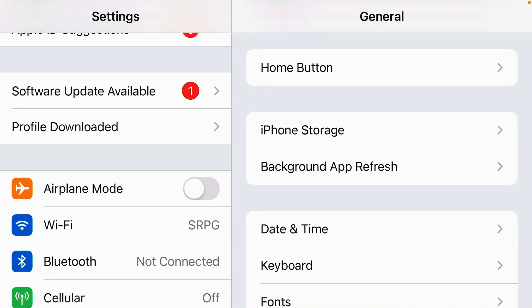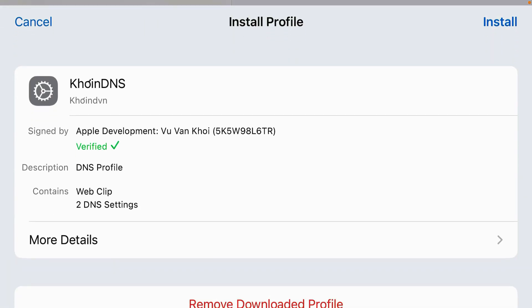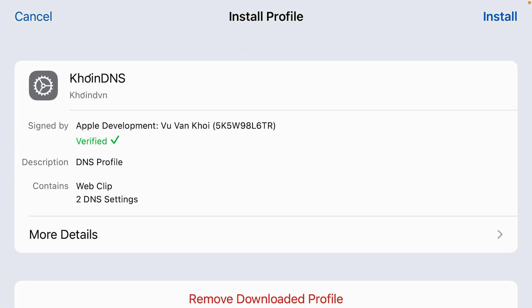Inside the settings page, you'll see one option here: profile downloaded. Tap on profile downloaded and install this profile, coinDNS. Install.